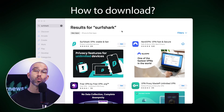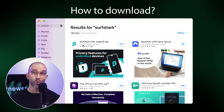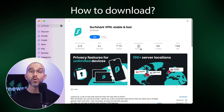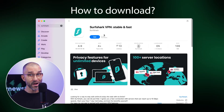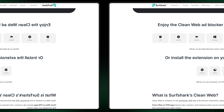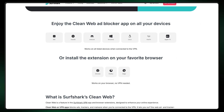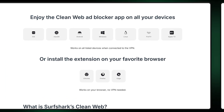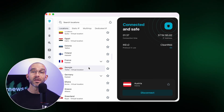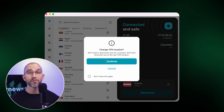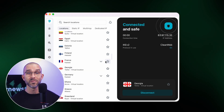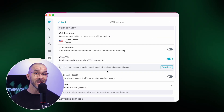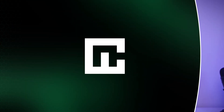You can download Surfshark directly from the App Store, but to get the most up-to-date version with full functionality on Mac, I recommend downloading it from Surfshark's official website instead. To activate the CleanWeb feature, you first need to connect to the VPN, then turn on the CleanWeb toggle under Settings.